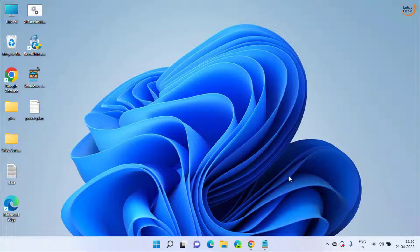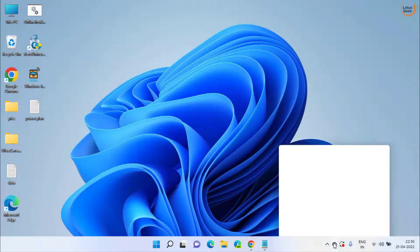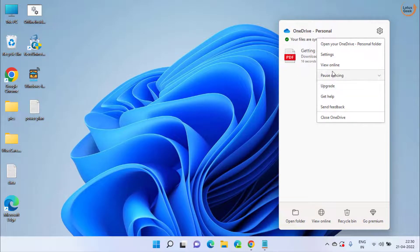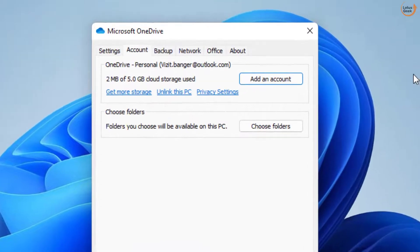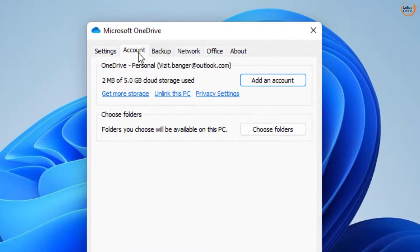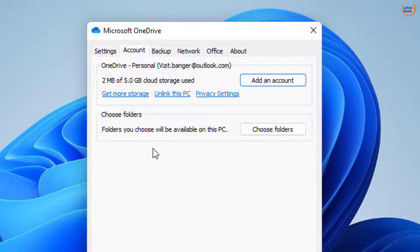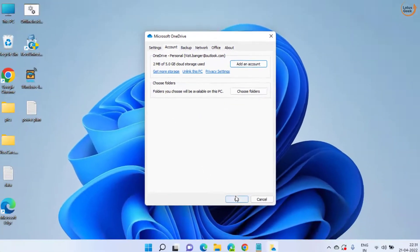If it is still there, make sure that you have enough space by again right clicking and choosing the option Settings over here. Under the Account option, make sure you have the available space enough for the files to sync onto your OneDrive online.